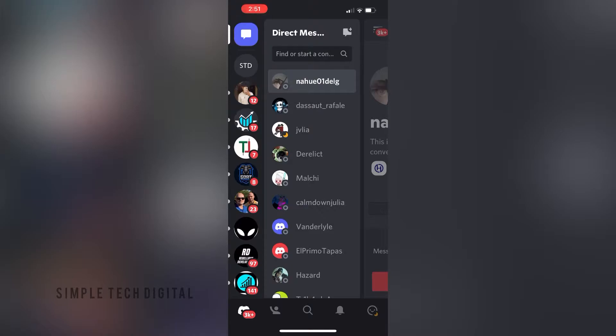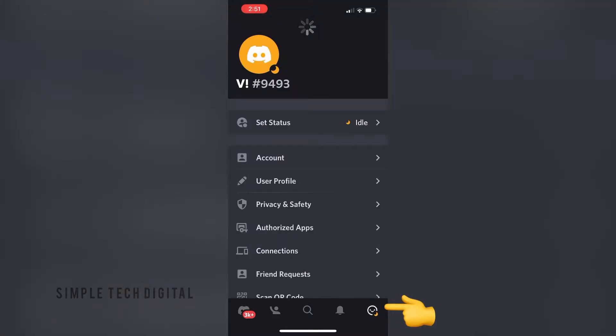As you can see, we are inside of the Discord app right now. If I want to turn off my notifications within Discord, all I have to do is simply click on my account in the bottom right corner.